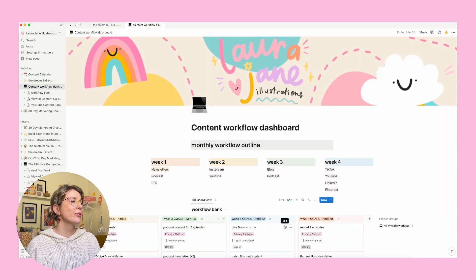Here is my Notion content workflow dashboard. I've designed this template to allow me to show up on all the different platforms I create content for consistently, but in a way where I only need to focus on one or two platforms every week. I really only have one content creation day every week, sometimes two if the content is heavier, like a YouTube video I need to edit. So let's have a look at how the workflow works so you can understand how to apply it to your own content.